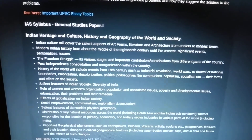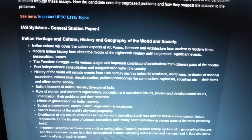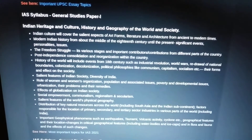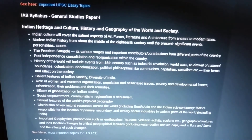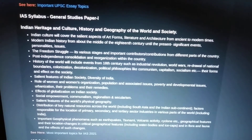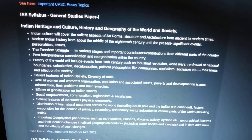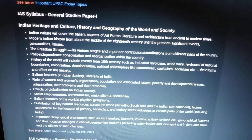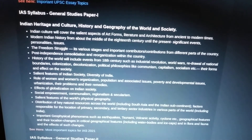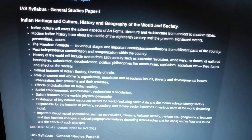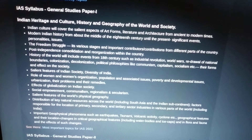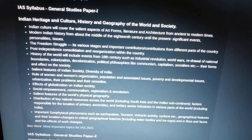There are four GS papers. GS Paper 1 syllabus covers Indian heritage, culture, history, geography of the world, and society. For culture, it will cover the salient aspects of art forms, literature, and architecture from ancient to modern times.